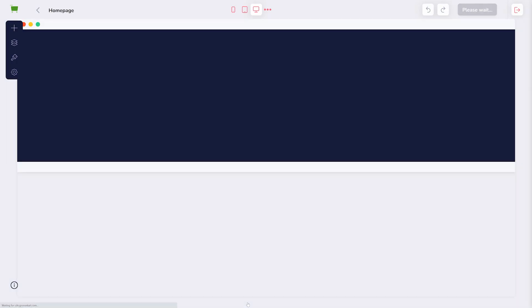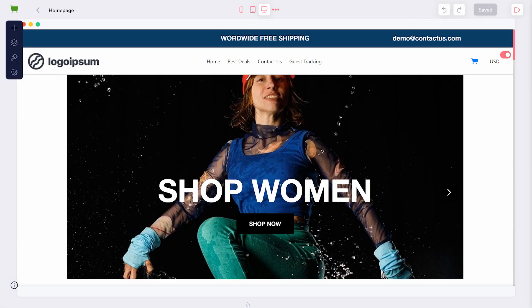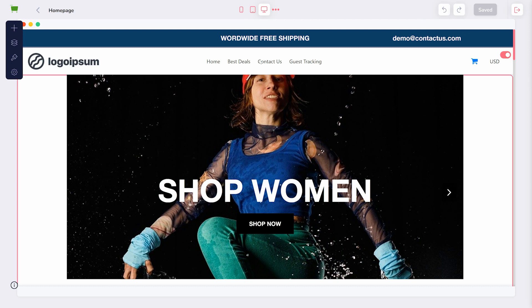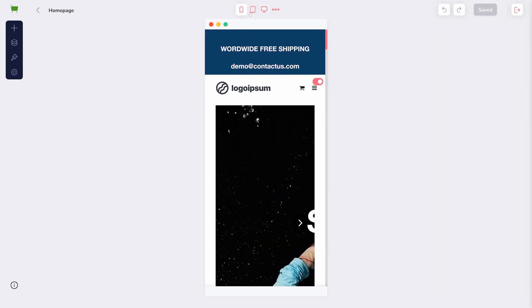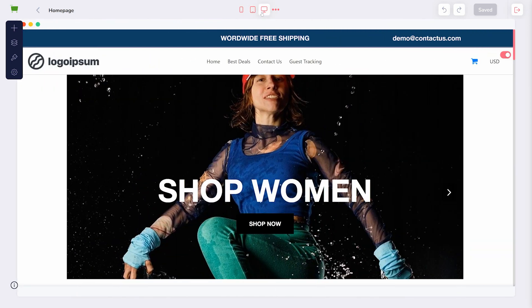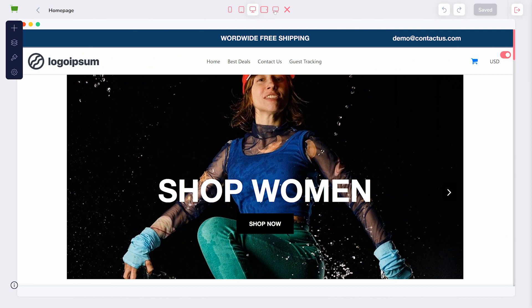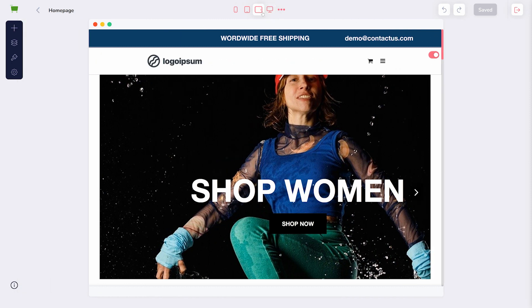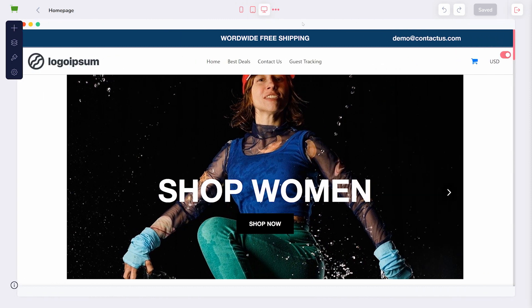First, at any time while editing your store's appearance, you can use the buttons at the top to preview how the page looks on a variety of devices. However, the main tools are found in the left-hand menu.